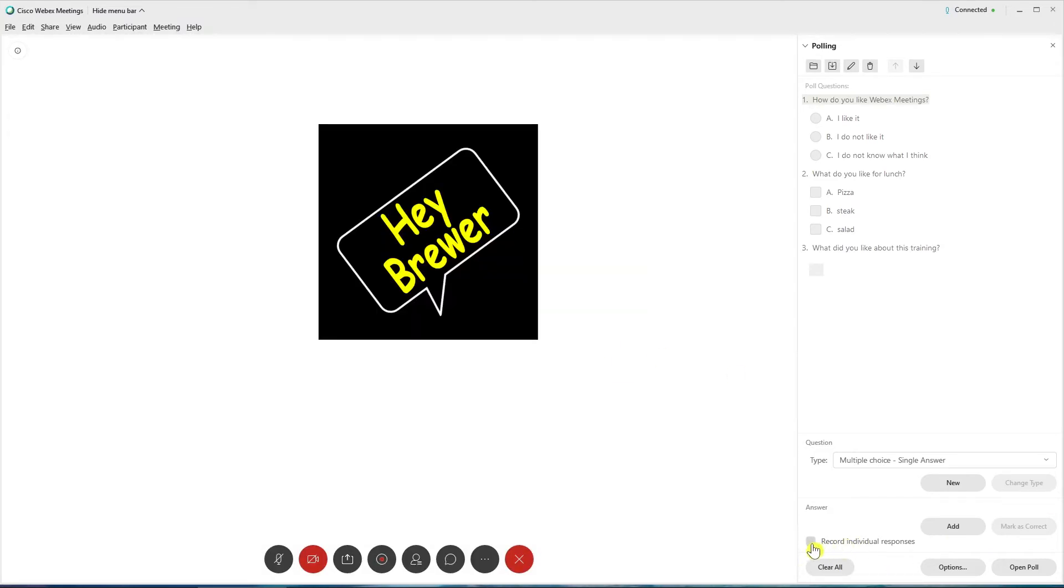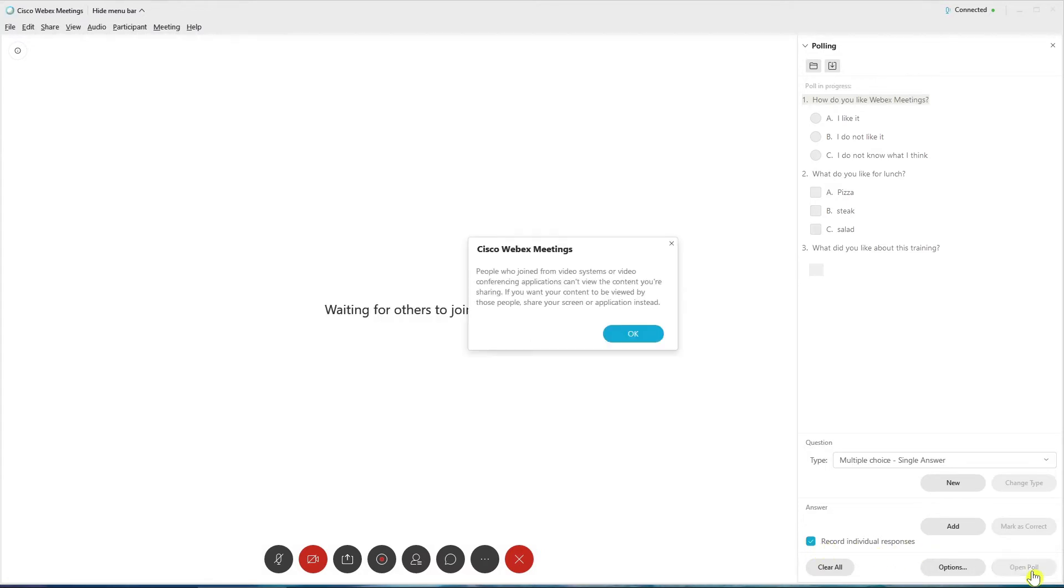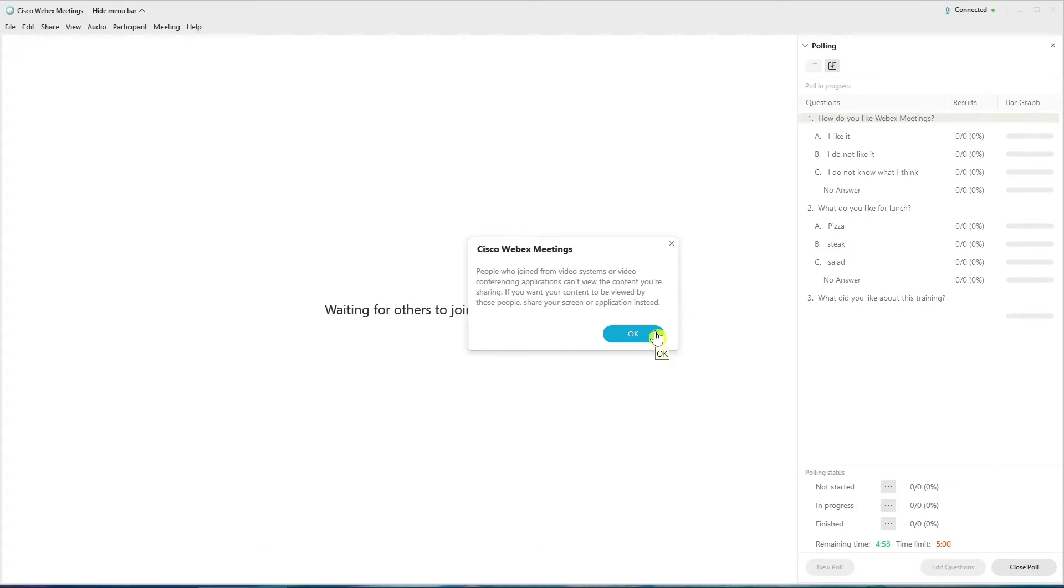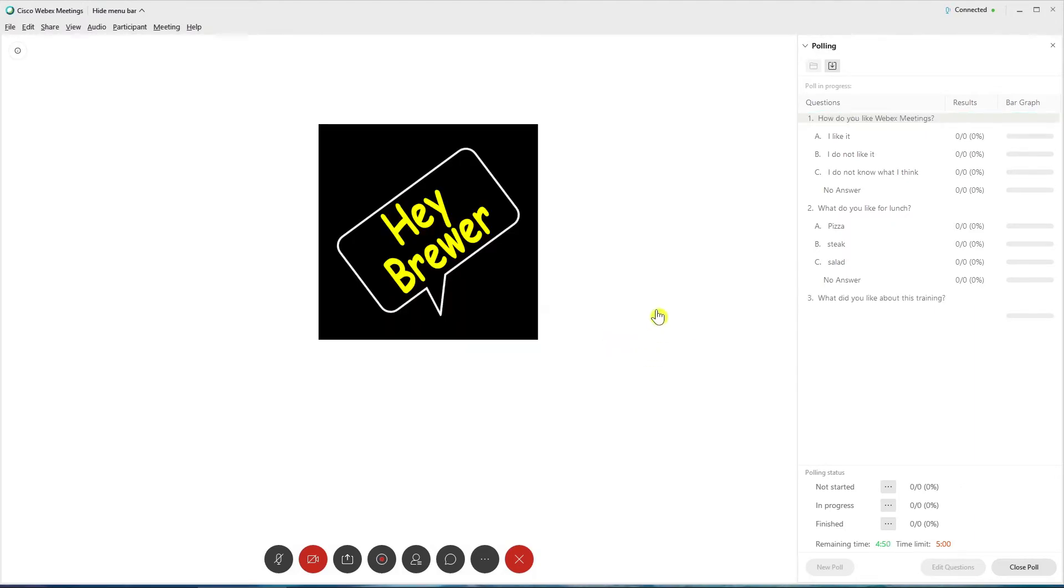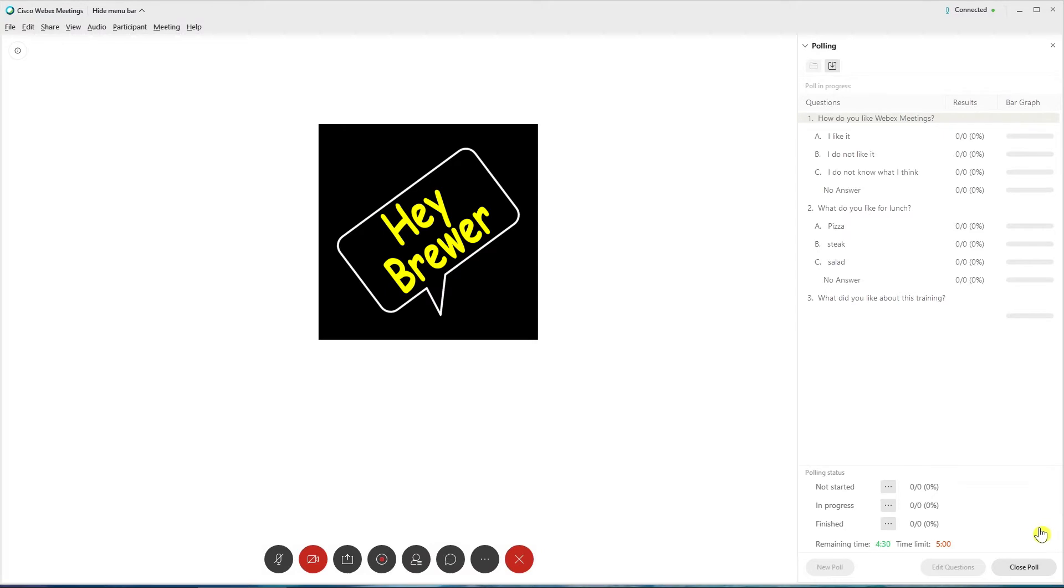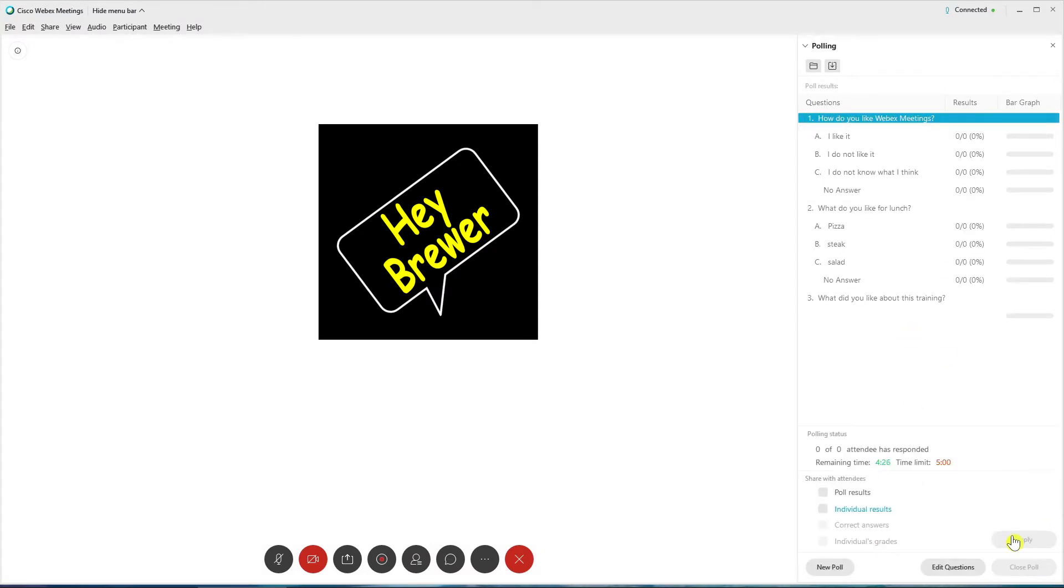And then it's going to give you the option to record individual responses. And then I can open the poll. It will tell me and give me a warning that people that are on a WebEx endpoint, a video endpoint, they obviously can't participate in the poll. So we'll hit OK. It will immediately start running it with active live results that you'll be able to see, as well as how many people have started it, how many people are currently taking it, and how many people have finished. It'll show you the time limit you set and then the remaining time. If you want to close it earlier prior to the five minutes, let's say everybody's done and you see that, you can close the poll.